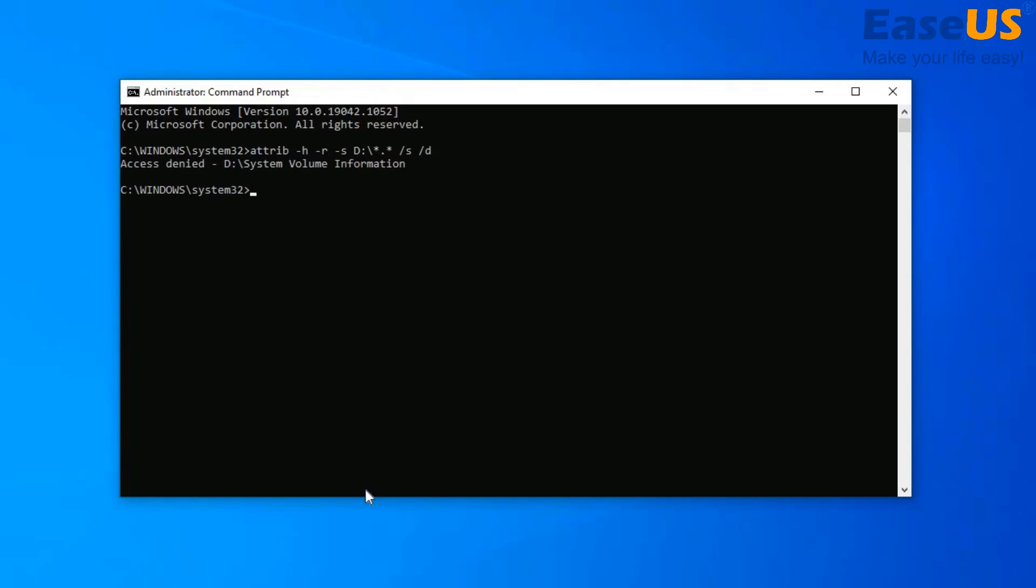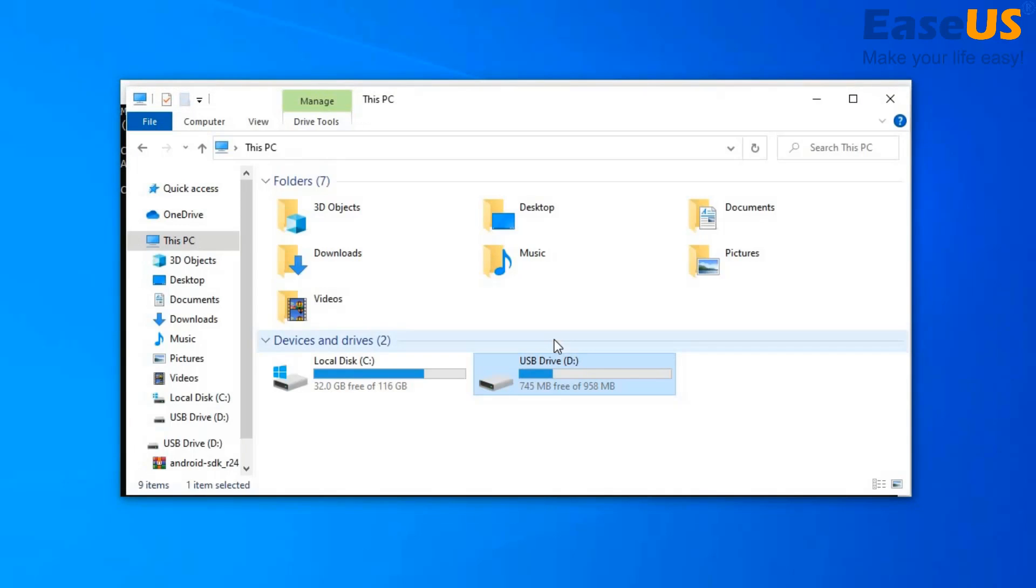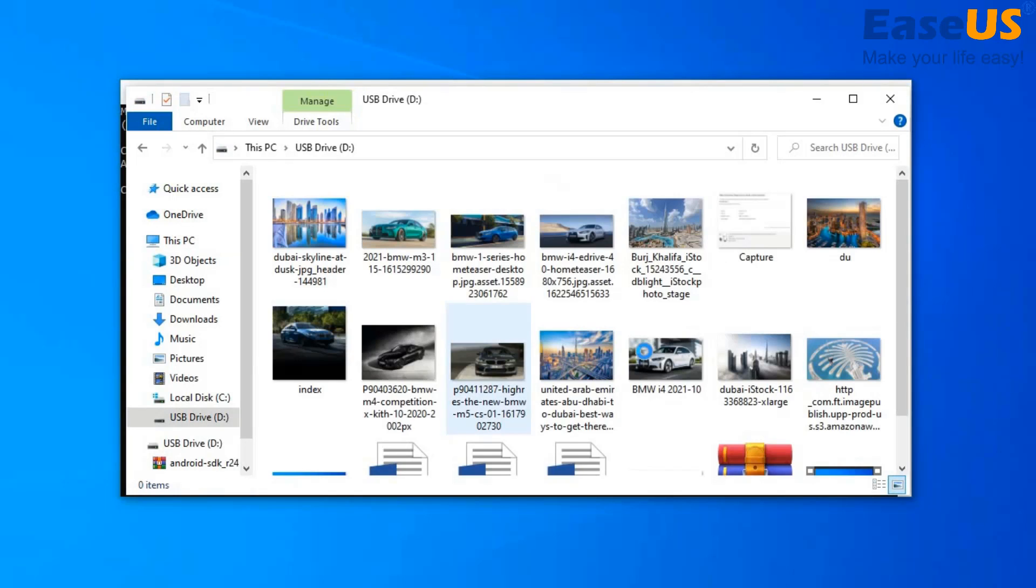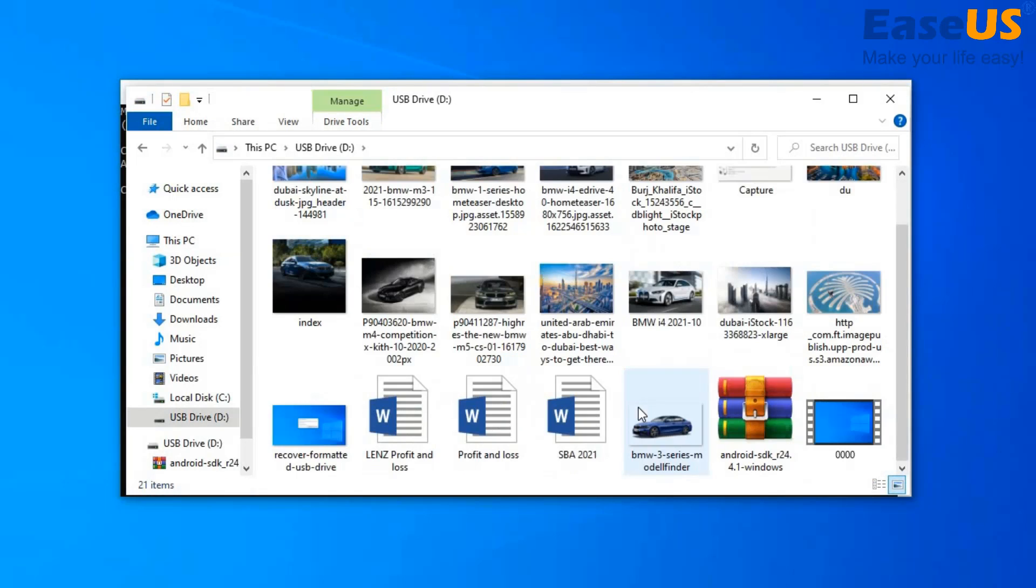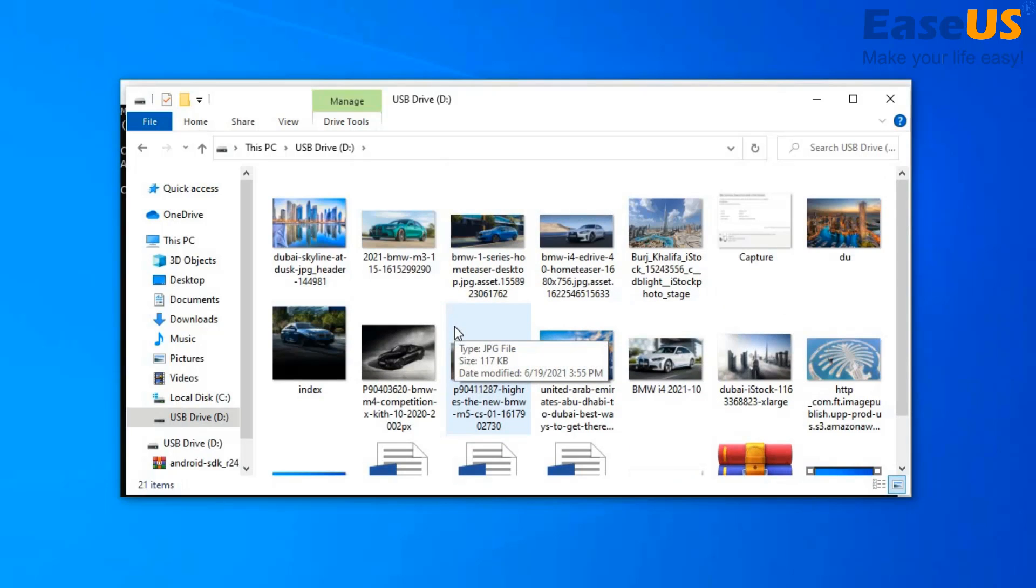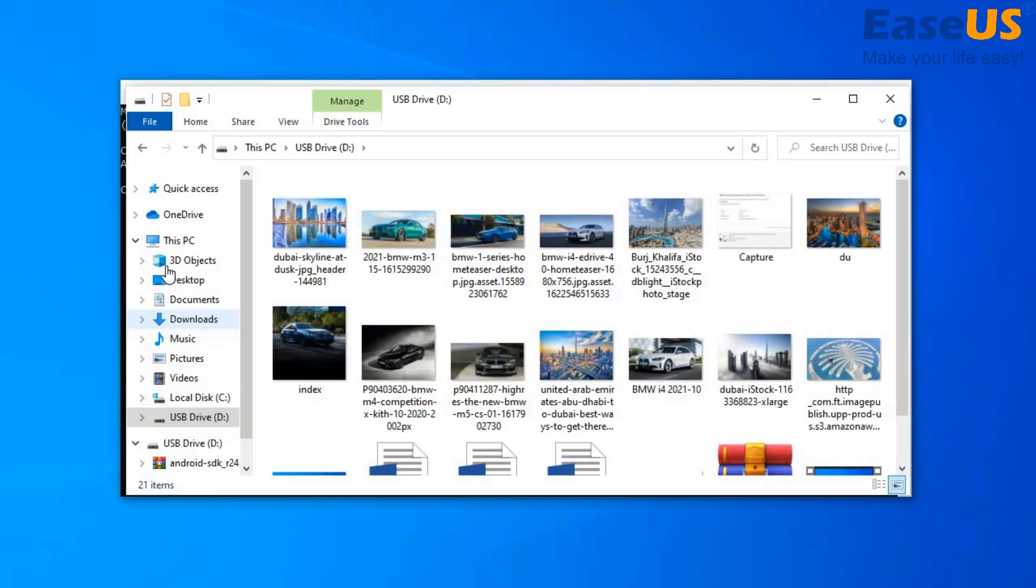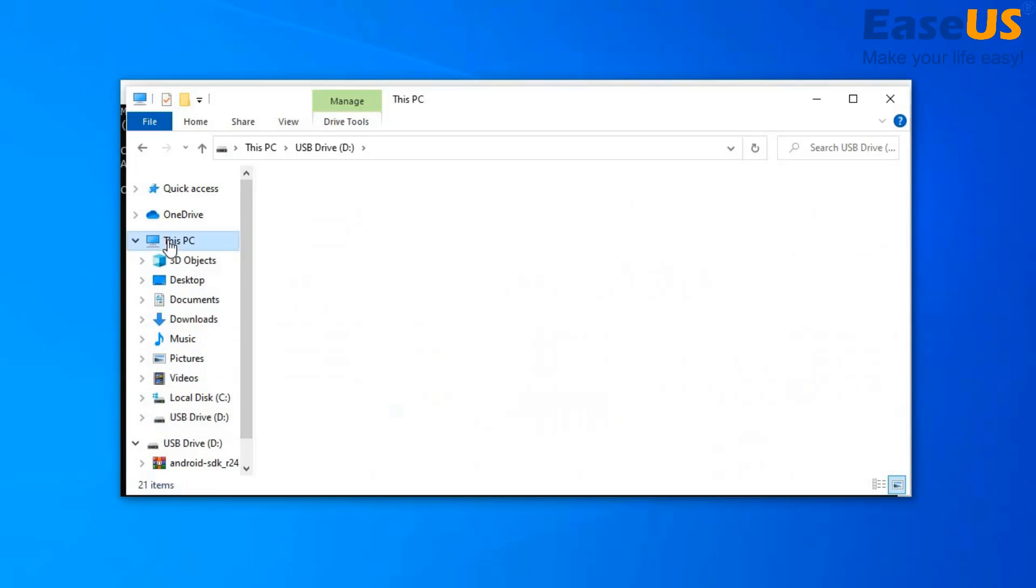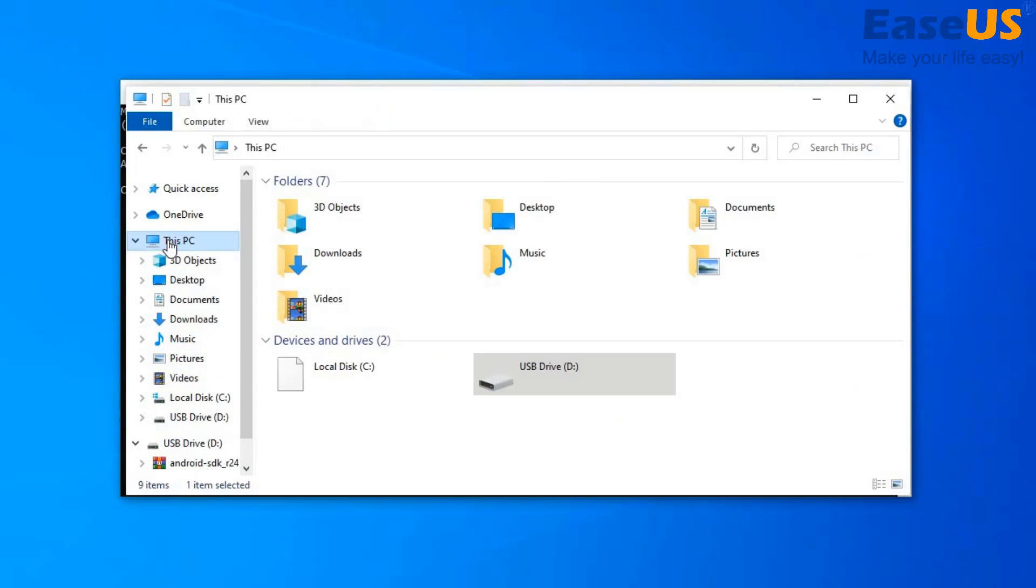And now we should be able to access our data. Let's check the USB device. Here are our files. So we were able to recover our files that were hidden using command prompt. These are the two methods in which you can recover your lost files.